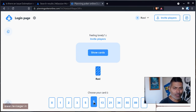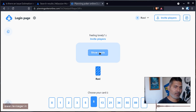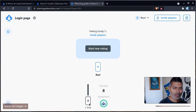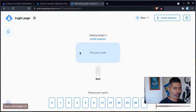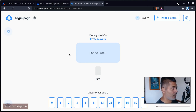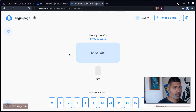You can use planningpokeronline.com to select your vote. Right now I'm the only one, but you can have multiple people. When the right time comes, your scrum master can click on 'show card', and then you can see that we have eight or two — whatever number everyone is selecting. When you have more people, you will see more people here on the app. These are some wonderful things you can do with these online tools.